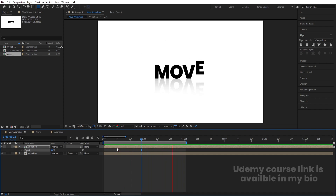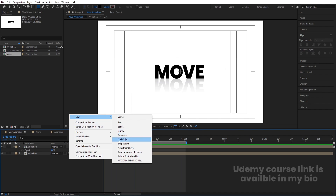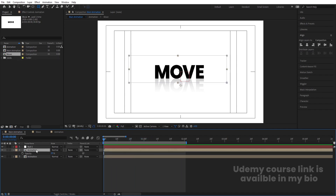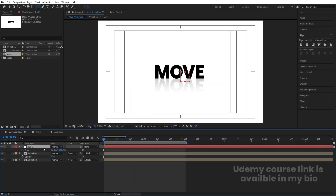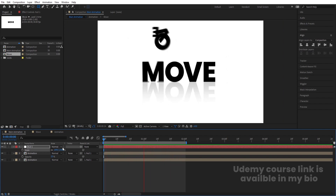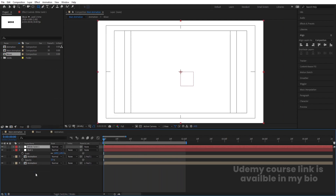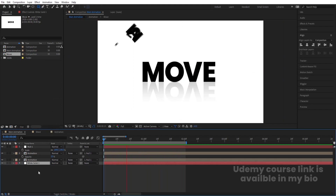This is how you can create this kind of simple text animation. You can right-click, go to New, and create one Null Object. Select all layers, make them parented to the null, then select the null and increase the size a little bit. Press Ctrl+Y to create one solid for the background. That's how you can create this kind of animation.